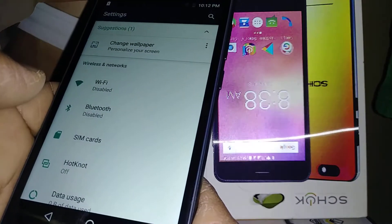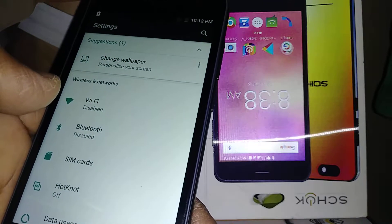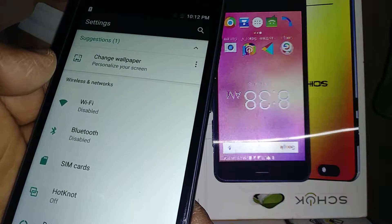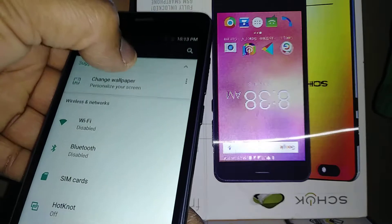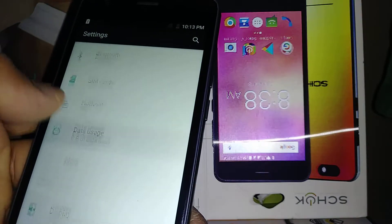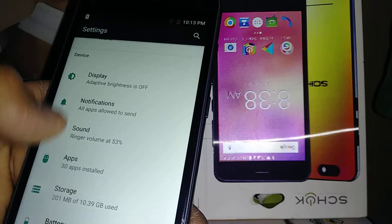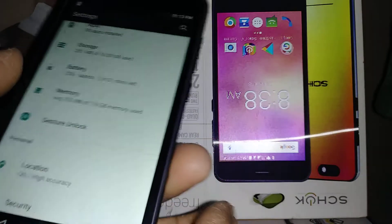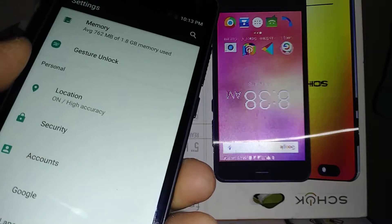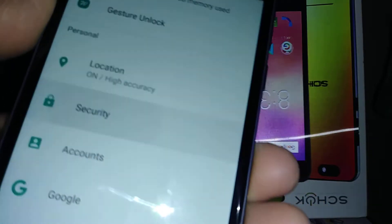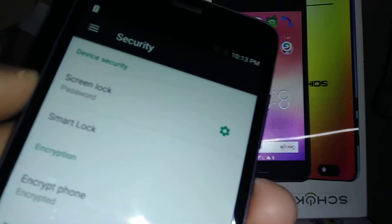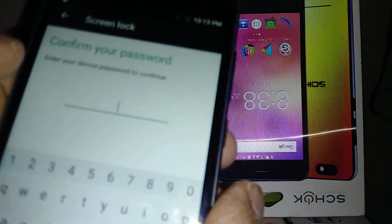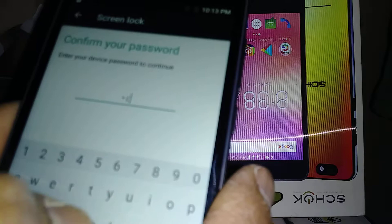If you want to switch your password, let's find Security. Open Security, and your lock screen right now shows Password. Just enter and confirm your password.